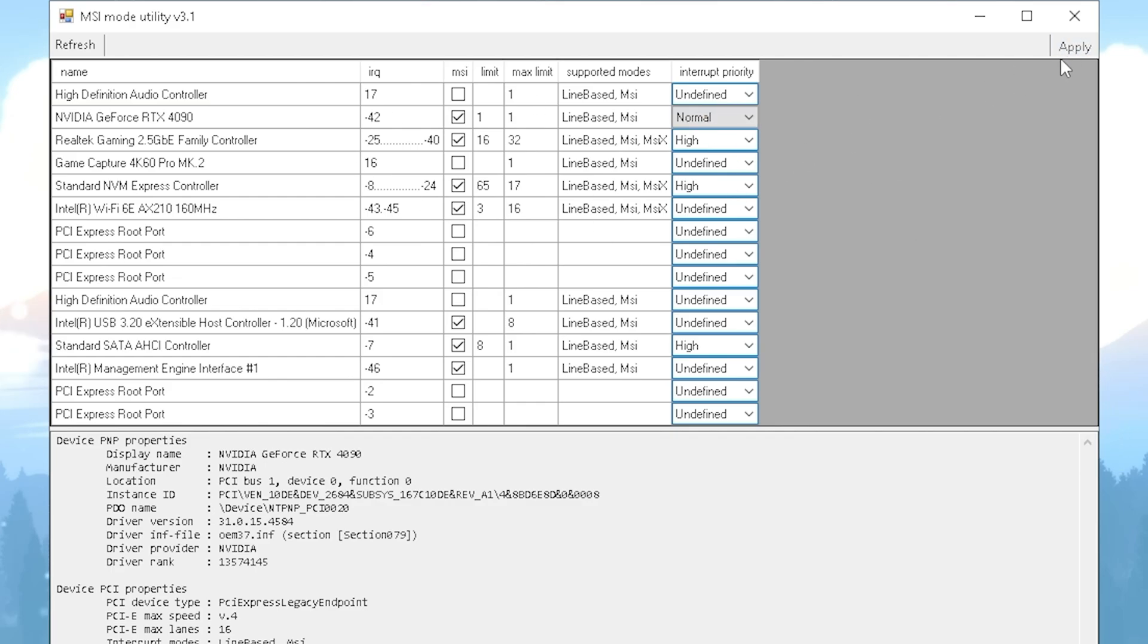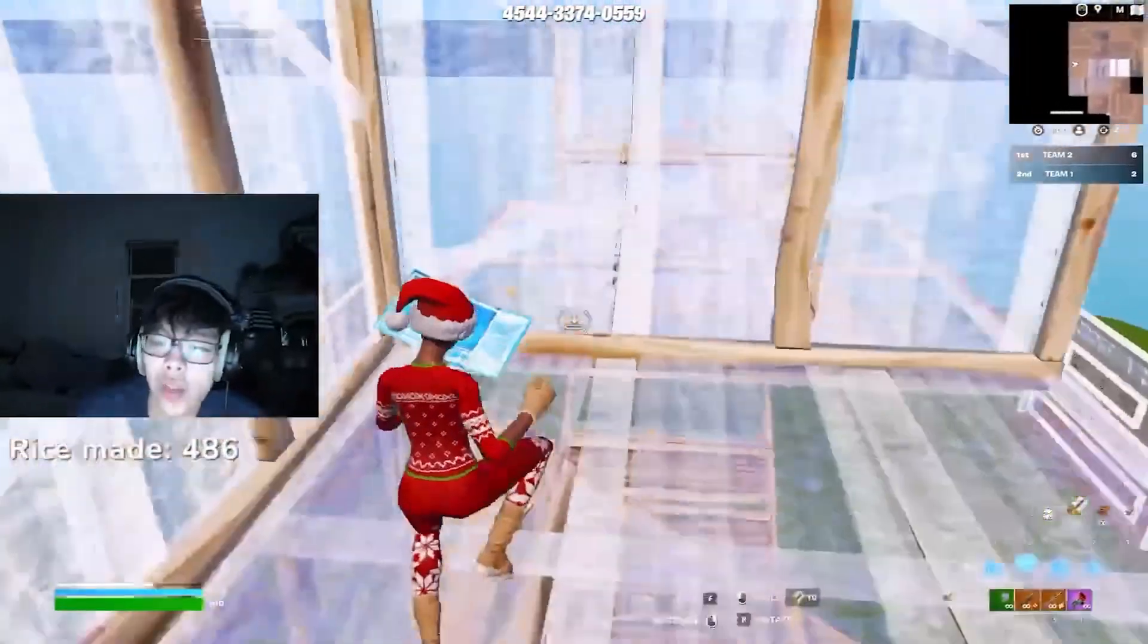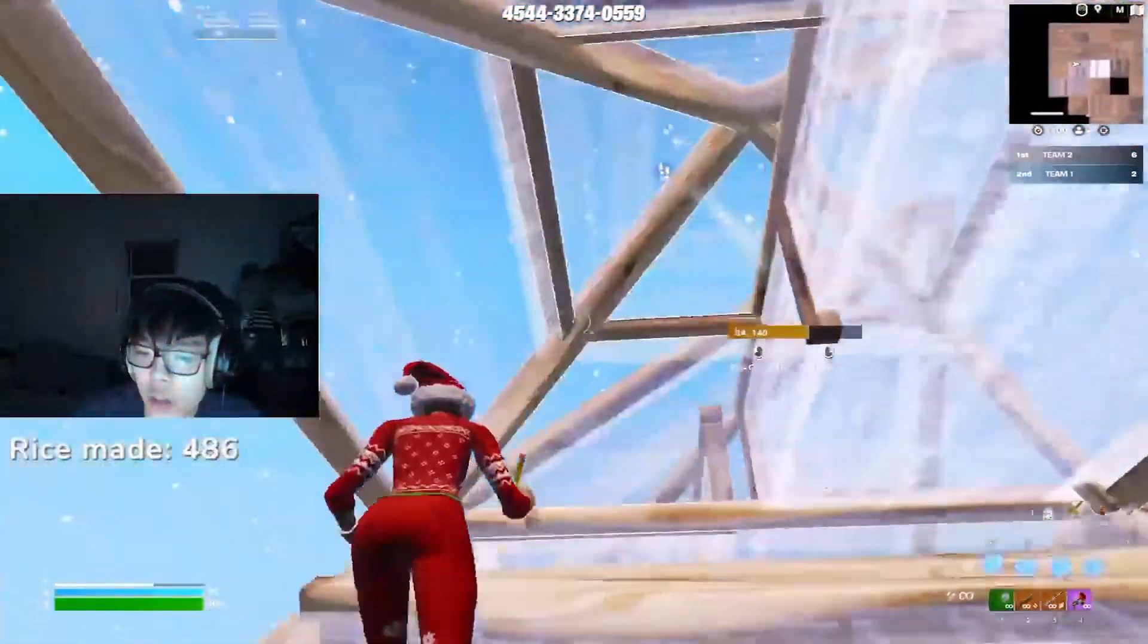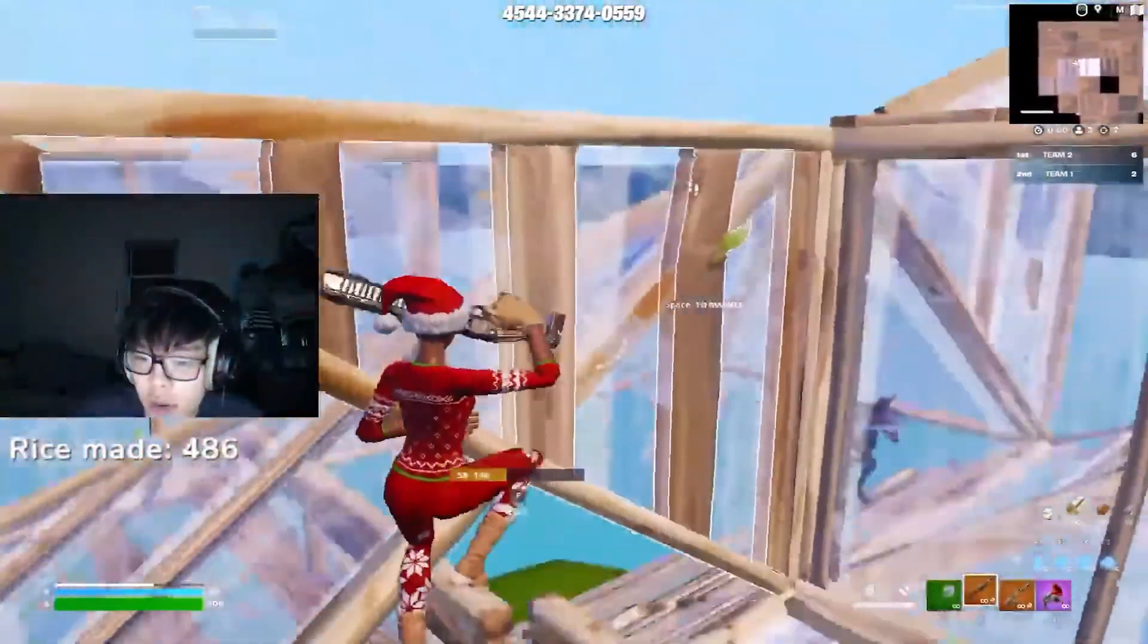Then you're going to click on Apply and you're already good to go. You can close this tool and it doesn't have to be even running on your PC. This is a one-time tweak.